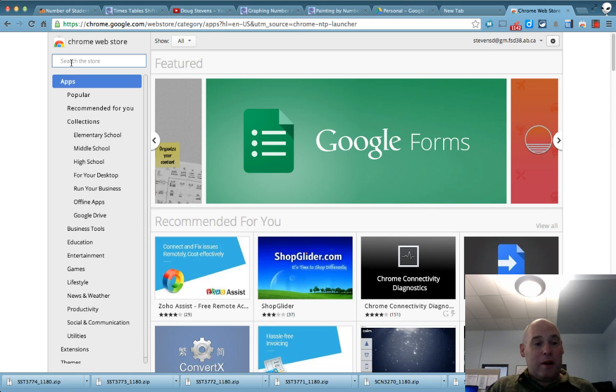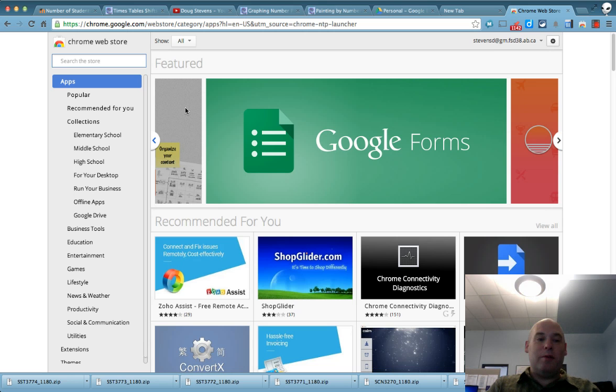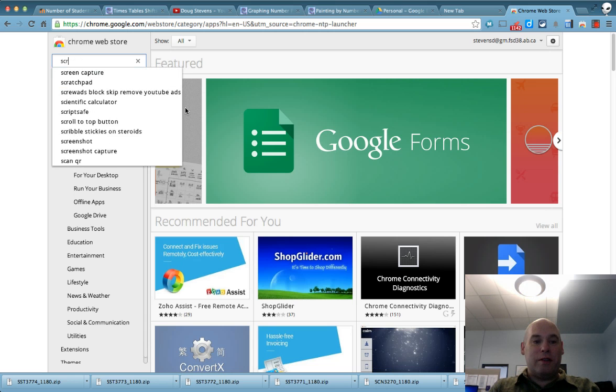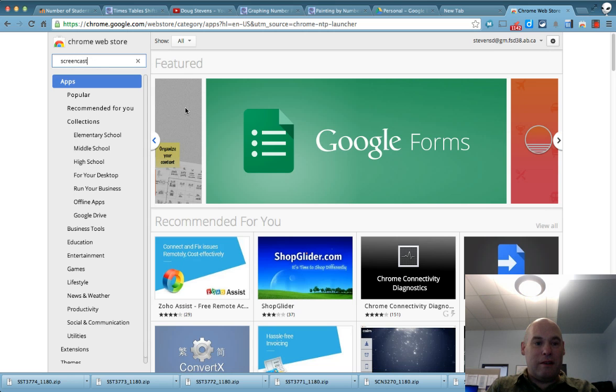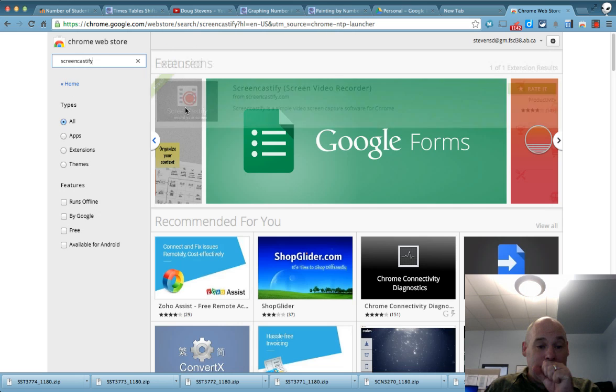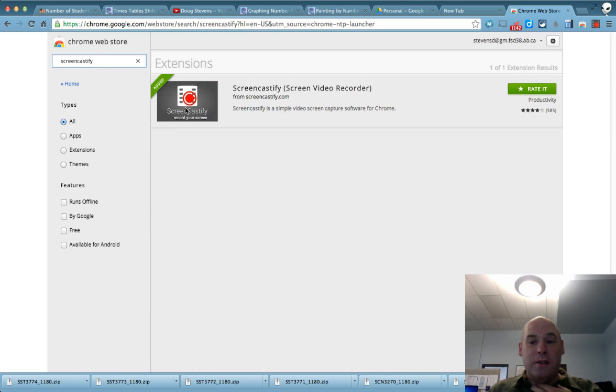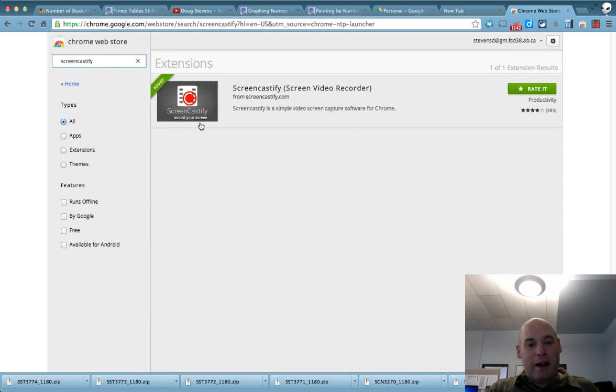So what I'm going to do right here is just type in the app I'm looking for, which is Screencastify. You'll see that I already have it installed.